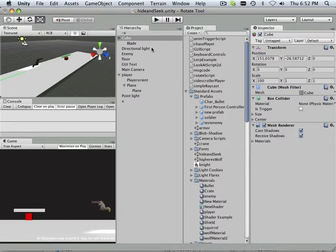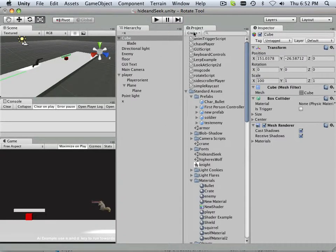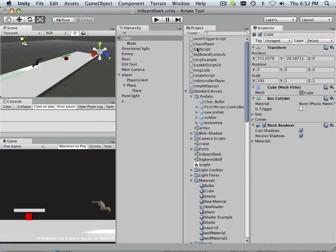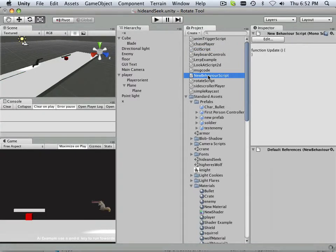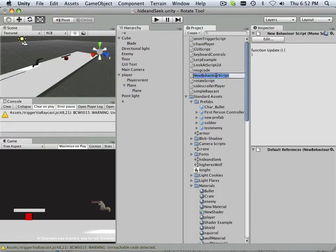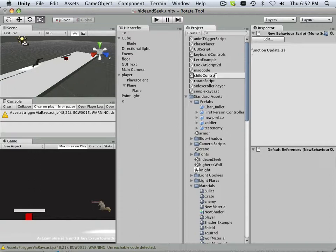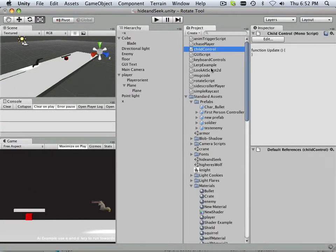So here we go. We're going to make a small script in here. And with everything, I just want to make some examples. Child control.